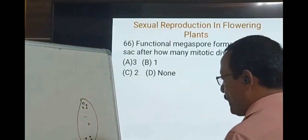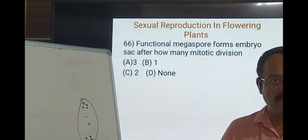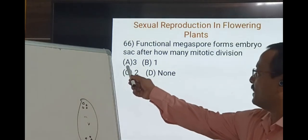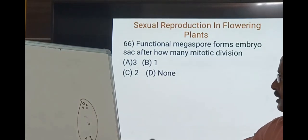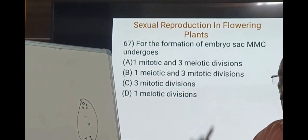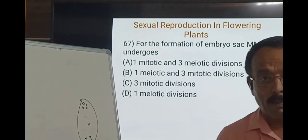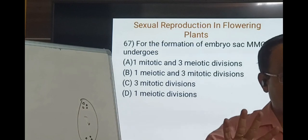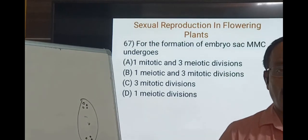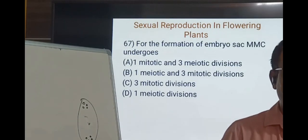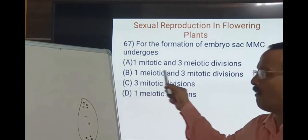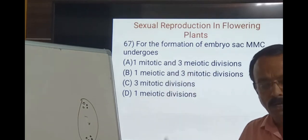On the second mitotic division, four nuclei are produced. Each of these haploid nuclei at each pole then completes a third mitotic division to produce eight nuclei. So three mitotic divisions — first producing two nuclei, second producing four nuclei, third producing eight nuclei — three mitotic divisions produce the embryo sac. B is the right answer, showing three mitotic divisions.